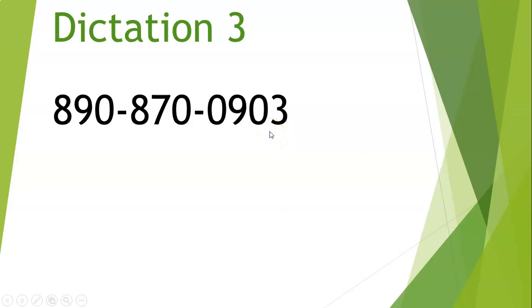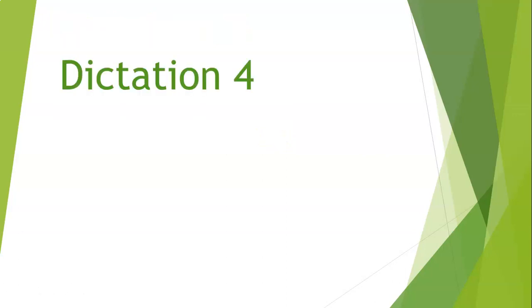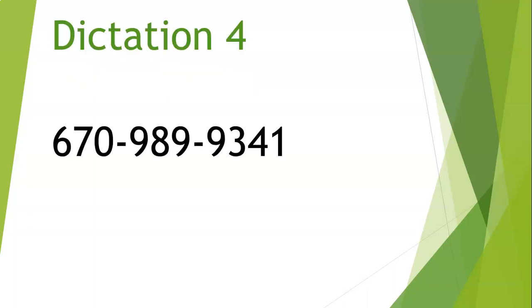Let's move along to dictation number four. My phone number is 6-7-0-9-8-9-9-3-4-1. 6-7-0-9-8-9-9-3-4-1. And once more. My phone number is 6-7-0-9-8-9-9-3-4-1. Let's take a look at that. 6-7-0-9-8-9-9-3-4-1.